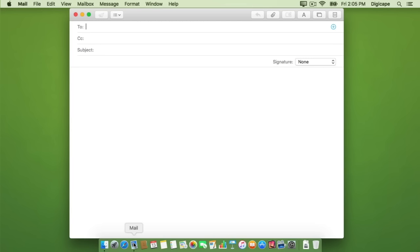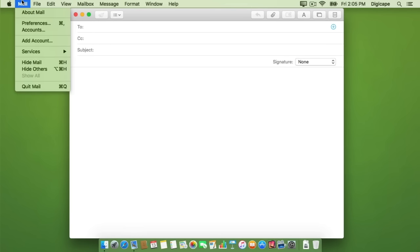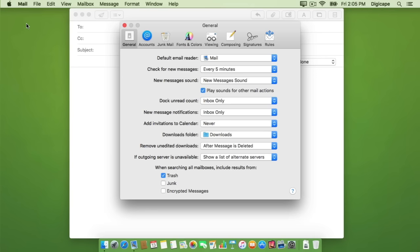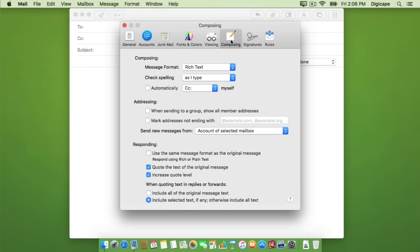In Mail I'll tap on the Mail menu and then go to Preferences. In the preferences window I'll navigate along the top tabs to Composing. In the Composing pane we'll go down to the Addressing section.